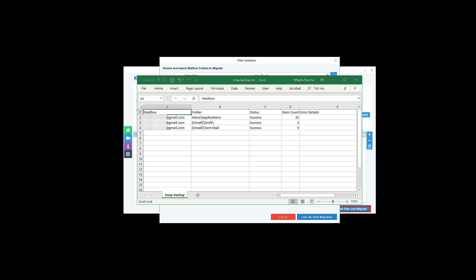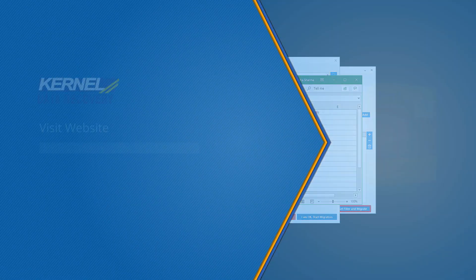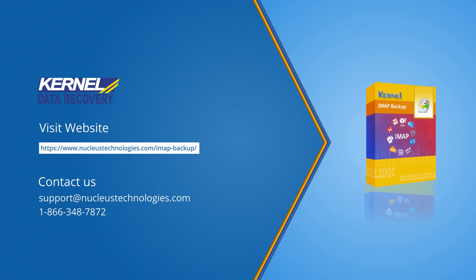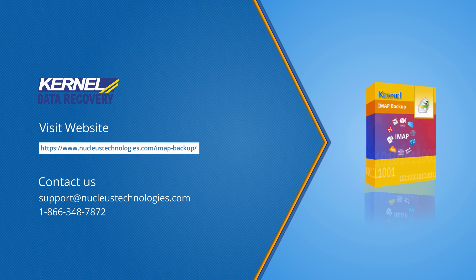Now, I am sure that you can easily take the backup of all IMAP accounts using the tool. Thanks for watching our video and please like, share and comment. The bell icon will make sure that you are getting an instant notification whenever a new video is uploaded. The complete information of the software is present at the website page. Have a nice day.